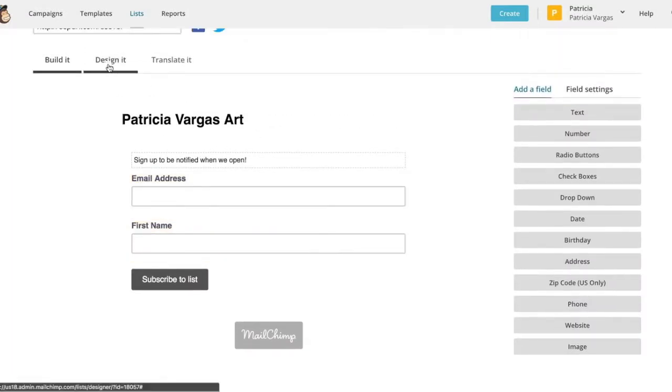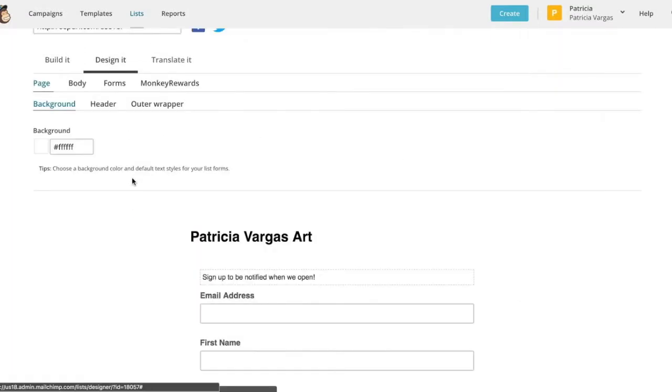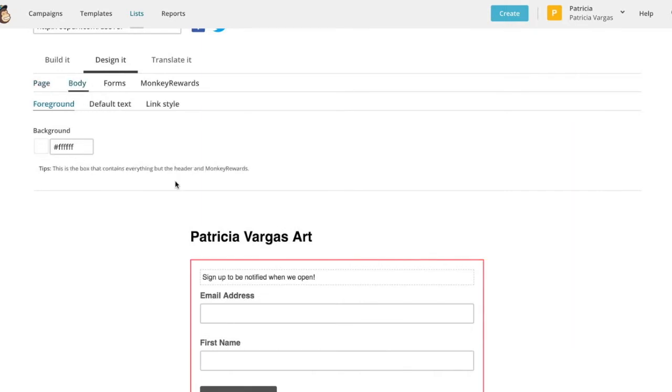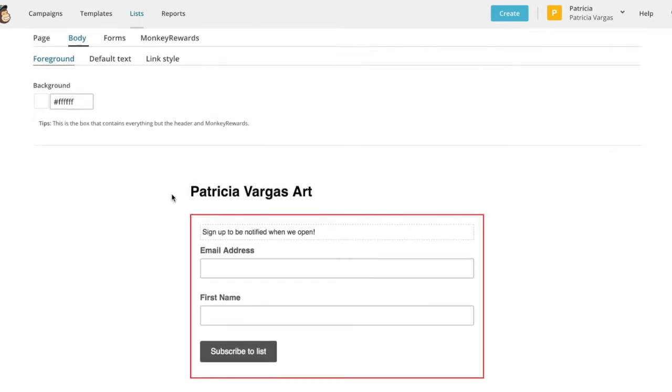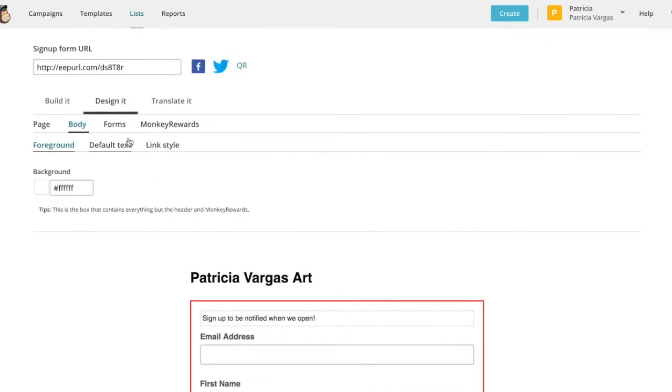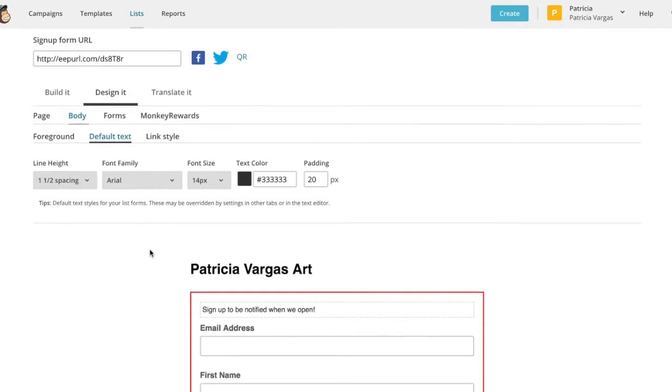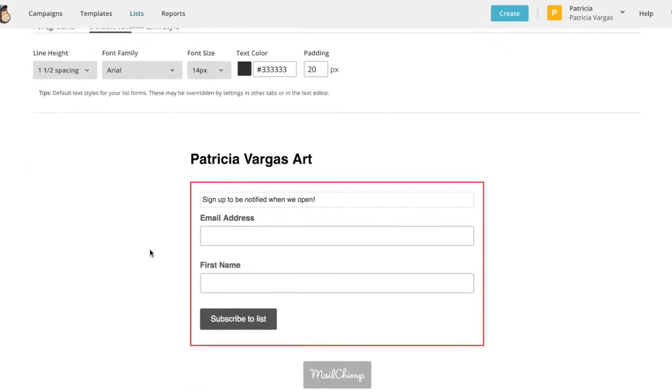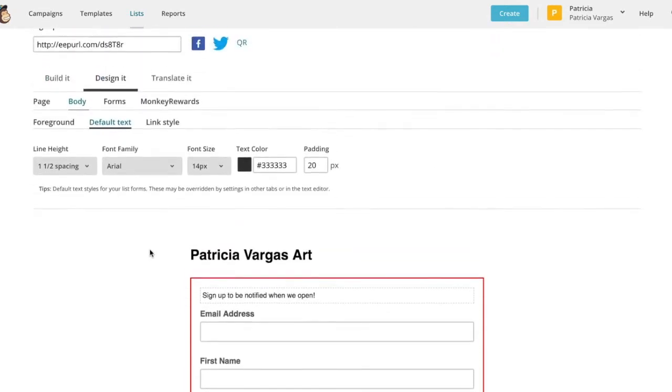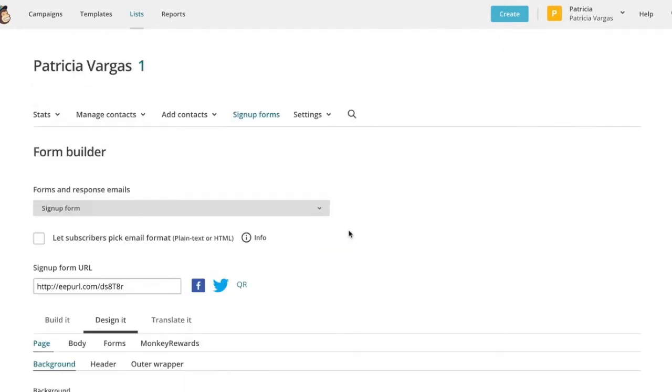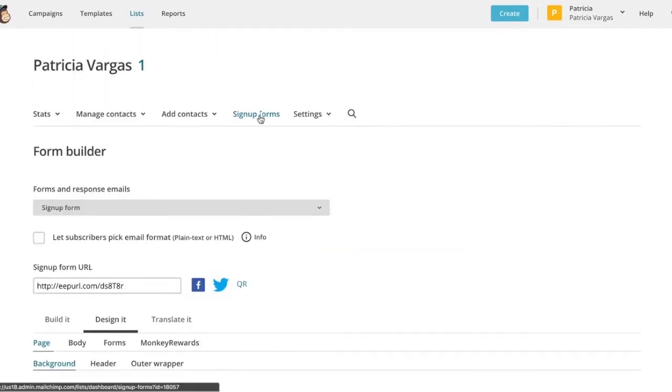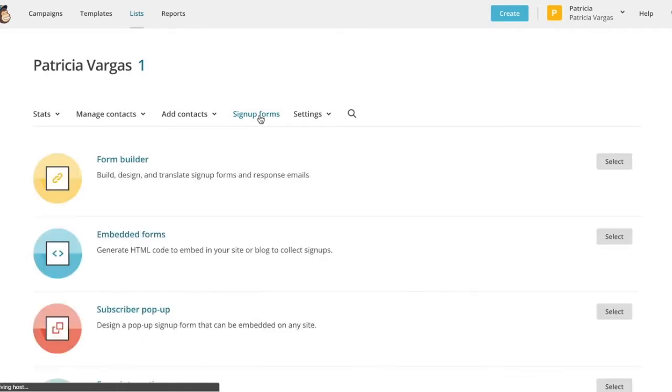So this is pretty standard. Now you can come into the design section and you can change the way it looks. You can change the background color. You can change the body which is the media box surrounding your form. You can change the text, the line spacing, the font, color, whatever you want.